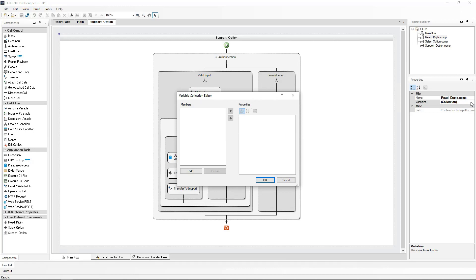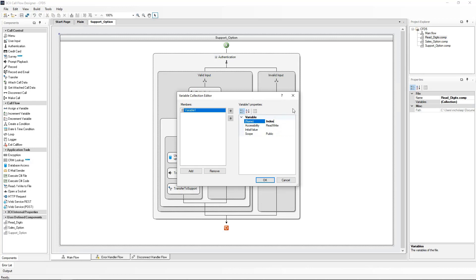Underneath the members field, click on Add. The variable will be numbered 0 with the name 'variable 1'. I will rename this to 'index'. I will set this variable's initial value to be 0. The scope is set to private, meaning that this particular variable will only be used within this particular component.